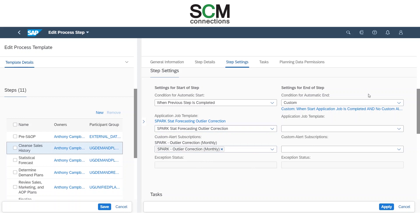I set the settings to end the step automatically when the application job is completed and no custom alerts are found. If these two conditions are both satisfied, then the step is automatically marked as completed and the process moves on to the next step. If there are alerts, then the planners need to go in and make sure the job ran correctly and the data is corrected before moving on to the next step.